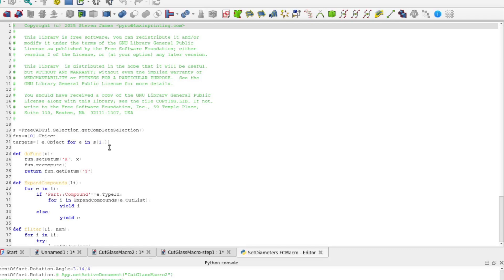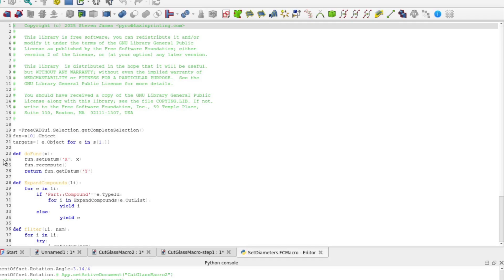Now define a function that is kind of the key to the whole thing. DoFunc, which accepts a single parameter x. GetDatum and SetDatum can be used to read and set the values of name constraints in any sketch. So set datum for the constraint named x to the parameter value x. Recall that x is the name of the vertical distance constraint that sets the height of our construction line. Then tell the sketch to recompute. Finally get the value of datum y and return it. y being the horizontal length of the construction line that defines the results of the sketch.